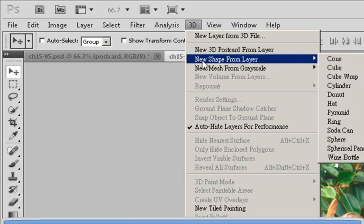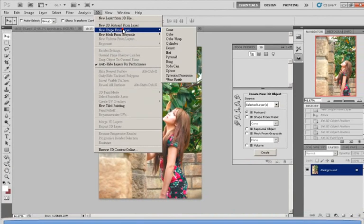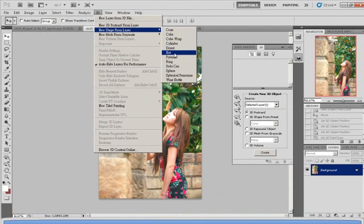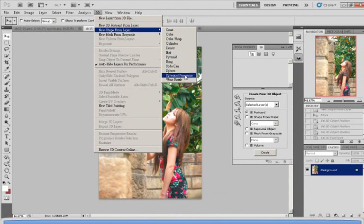select 'New Shape from Layer.' As you can see, there are many shapes you can choose from: cone, cube, cube wrap, donut, hat, ring, soda can, whatever you want. I'm just randomly choosing cube wrap.